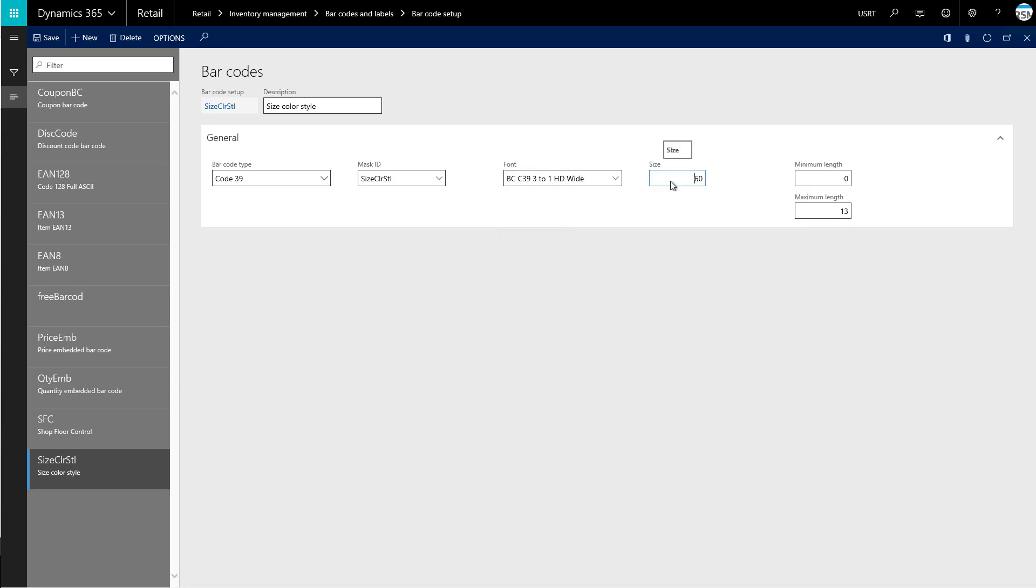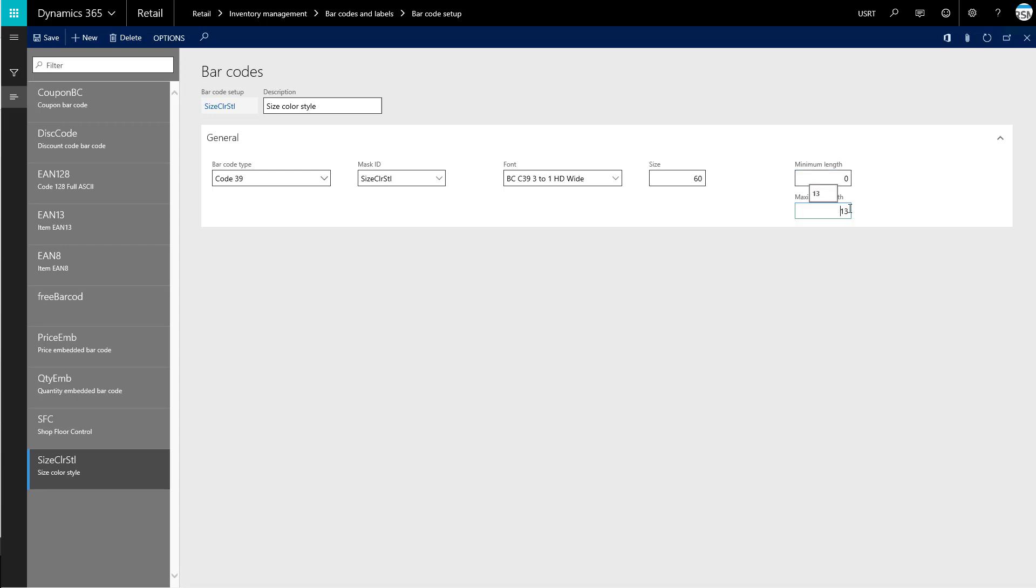And then it also asks us to choose the size for the font. So it's set to 60 on that. Now as far as the barcode, the length of it, we can determine the number of characters that the barcode can contain. If we have a minimum length of zero, we could have a barcode that is just zero characters. Whereas the longest we could have it is 13 characters.